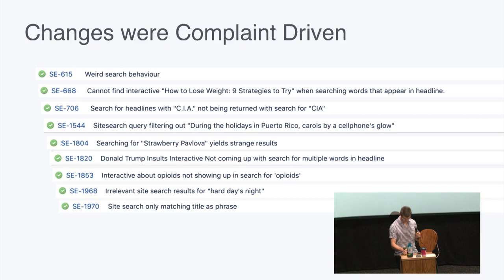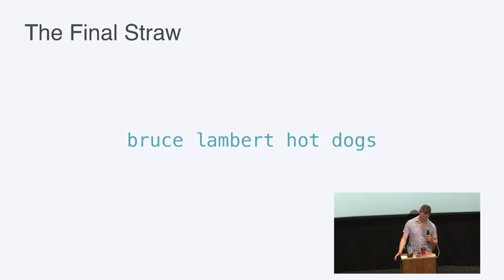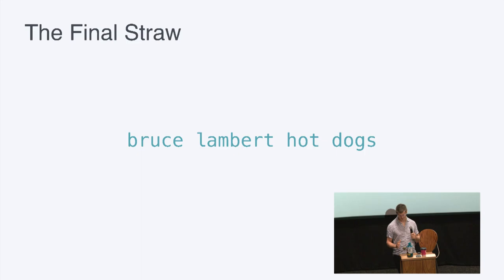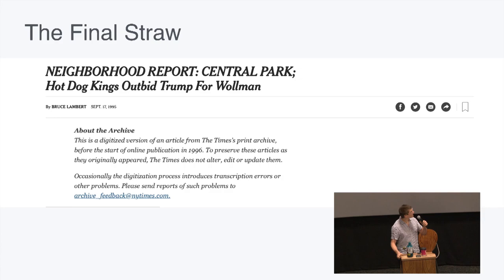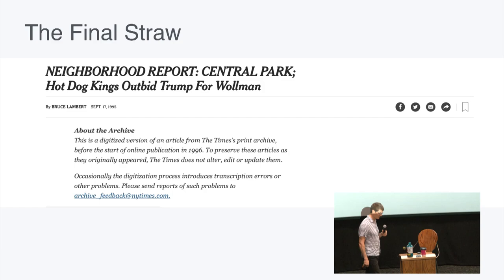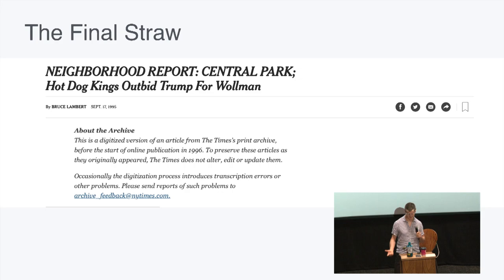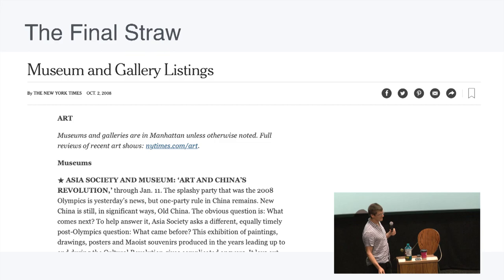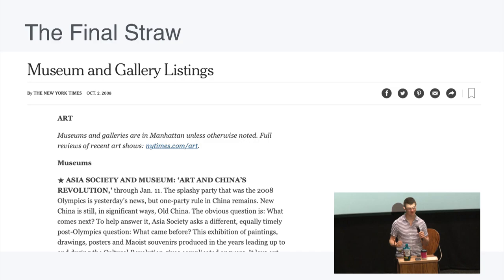This approach wasn't sustainable. The final straw was one day when we had an exasperated user with the query 'Bruce Lambert hot dogs.' They couldn't find any relevant results. They were looking for an article with 'hot dogs' in the headline written by Bruce Lambert — clearly the right piece. But this is what they were getting instead: a completely irrelevant top result. If you saw that as the top result from a search system, it wouldn't inspire a lot of confidence.